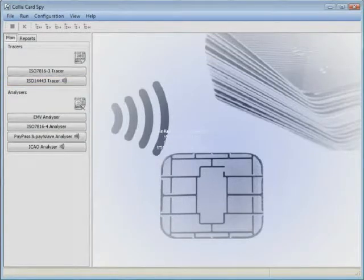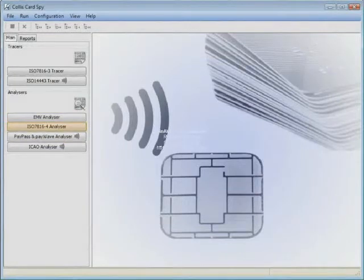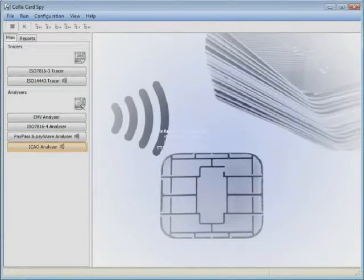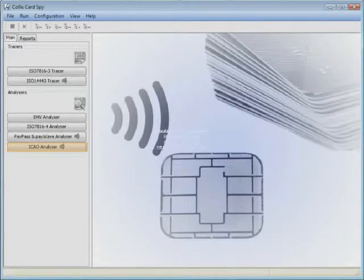and also EMV Analyzer, ISO 7816-4 Analyzer, PayPass MasterCard and PayWave Visa Analyzer for contactless cards, and also the ICAO Analyzer for contactless identity documents. We will go into more detail in each of these in a minute.